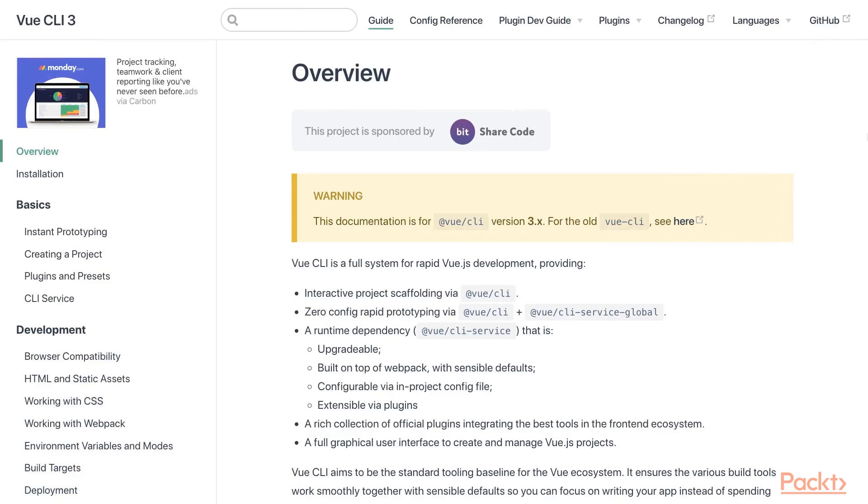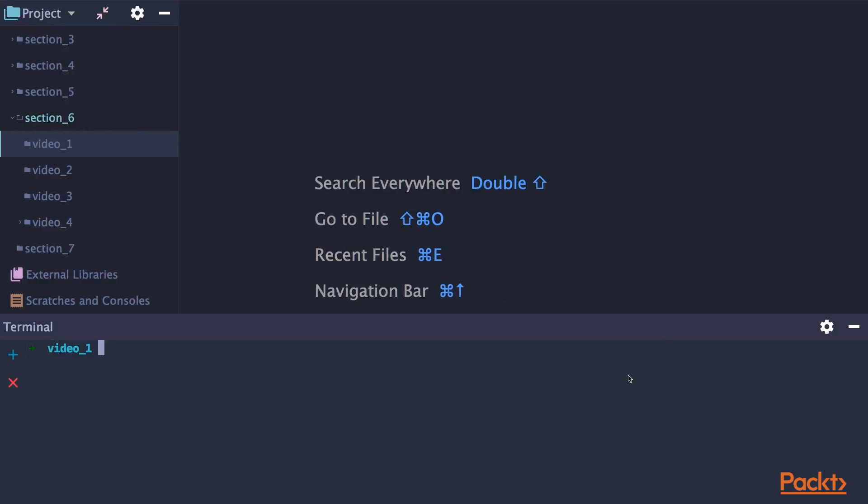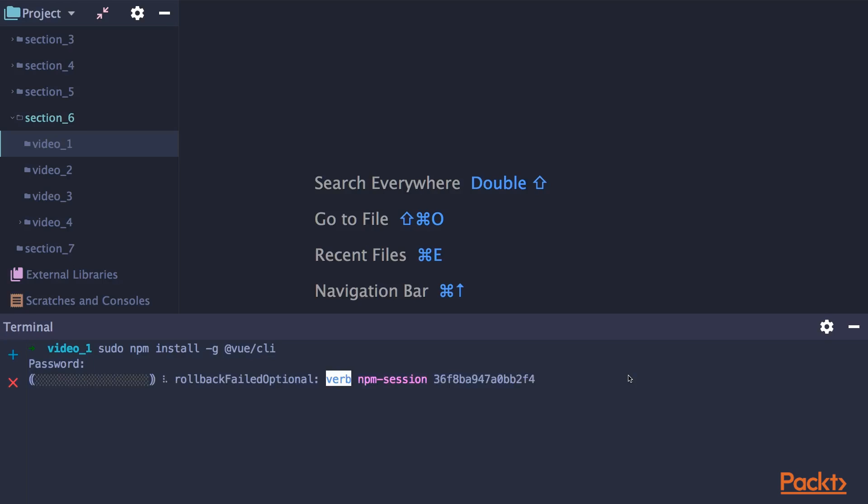So the first thing we are going to do is go to the code editor. And first, we have to install the Vue CLI. So type sudo npm install minus g, which means globally, at Vue slash CLI. And press enter.